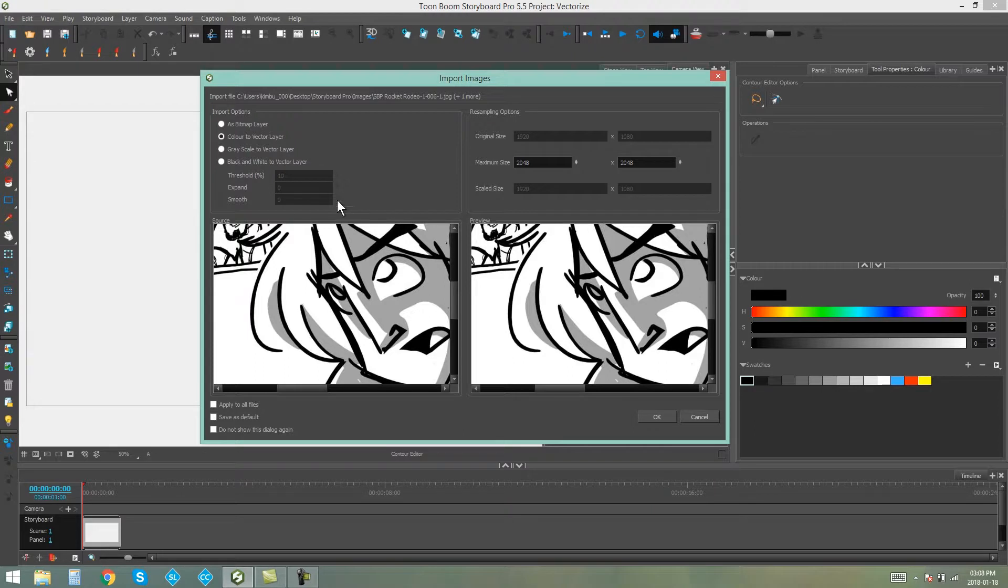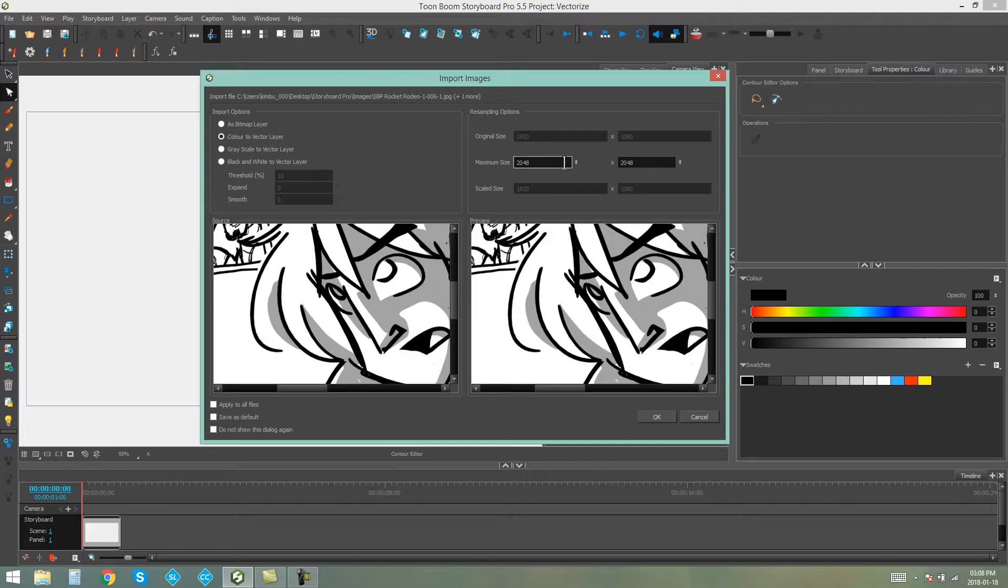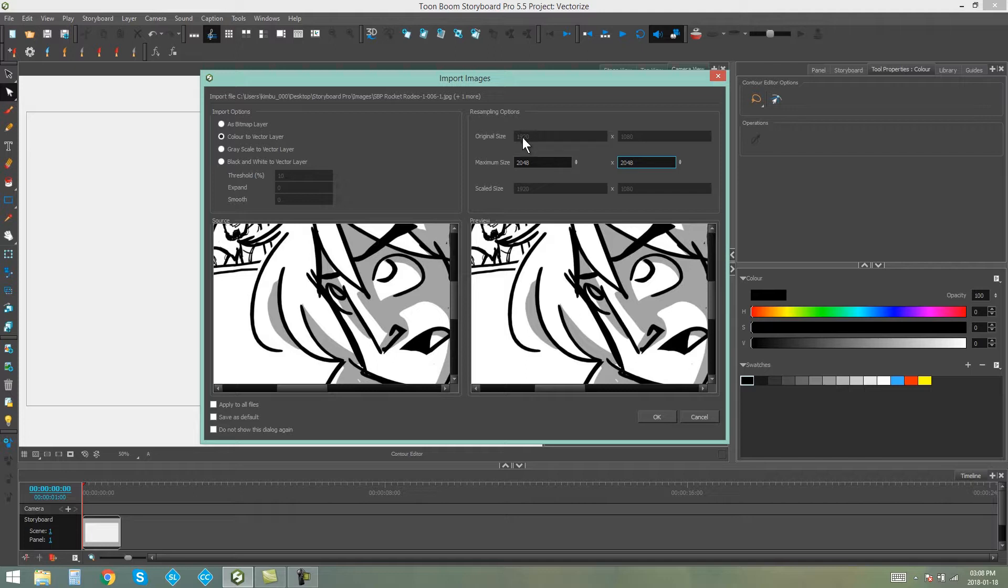Now what we want to look at is this over here are the resampling options. As you can see, Maximum Size is 2048 right now. Above that it says Original Size, which is 1920 by 1080. So that's what we're going to change these to.